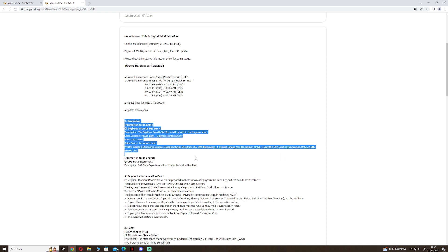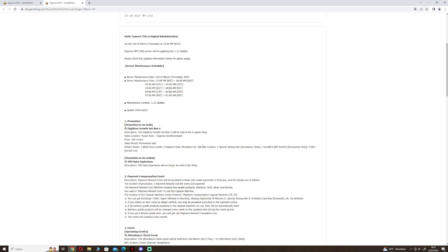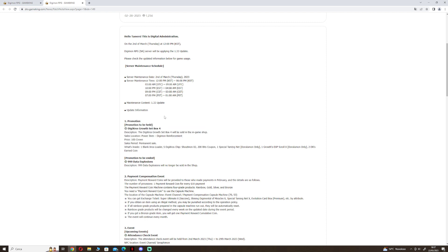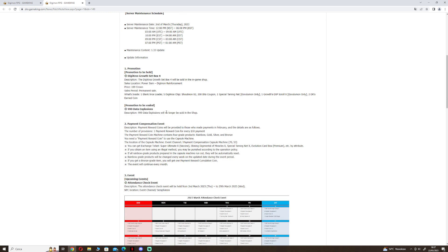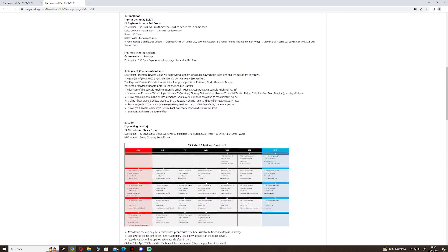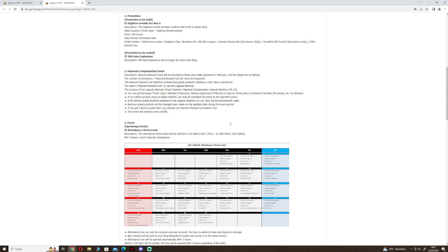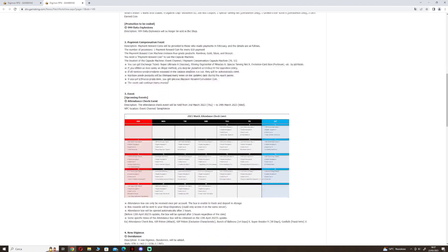With low crown we can make Shoutmon Cross 3 easily. Promotions to be ended: the 999 stat explosion, the payment compensation event for this month.